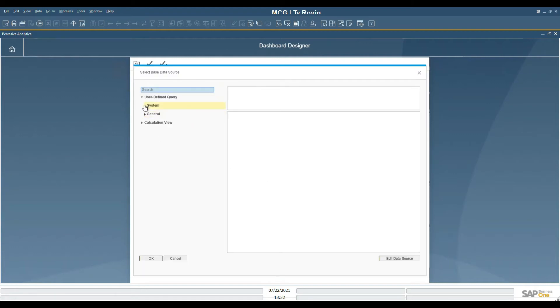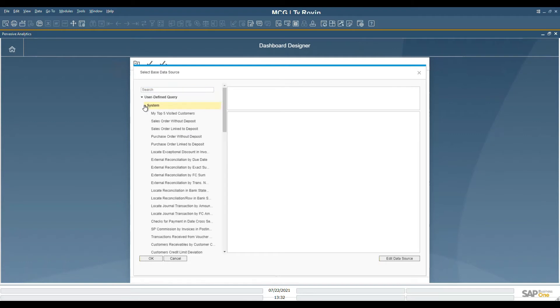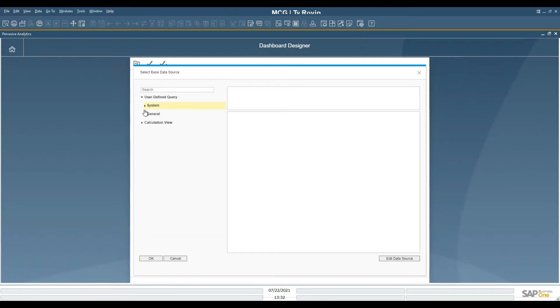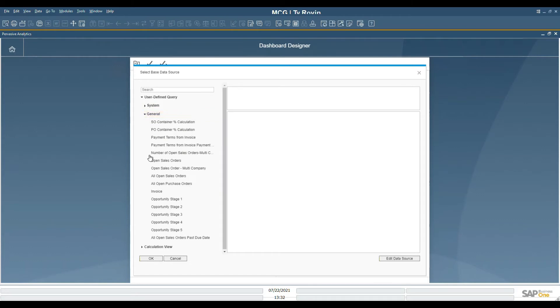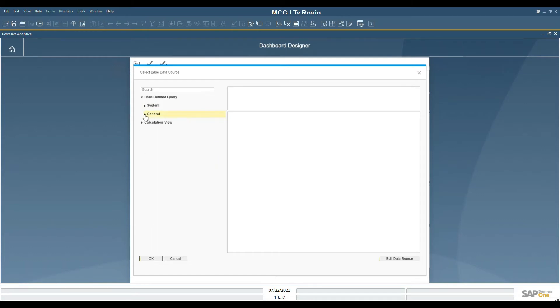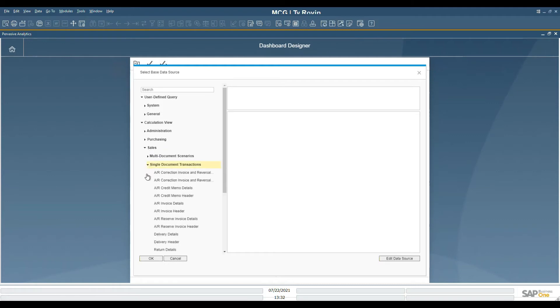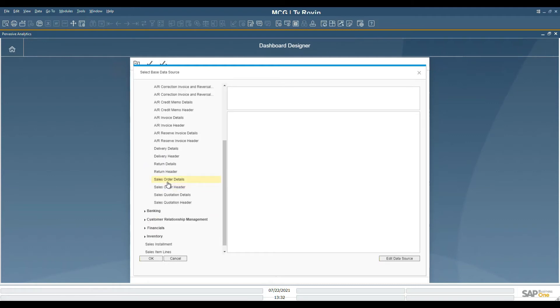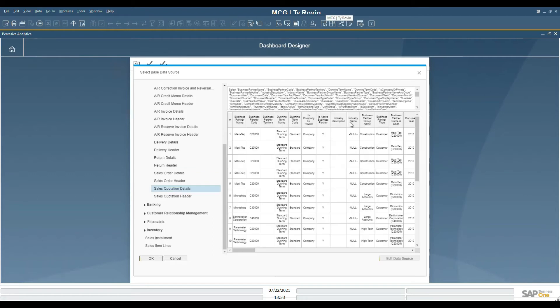These data sources encompass most, if not all, potential sources of data and combinations of data that are available throughout SAP. Today, we're going to focus on sales, and we will select the single document transactions and then the sales order detail.